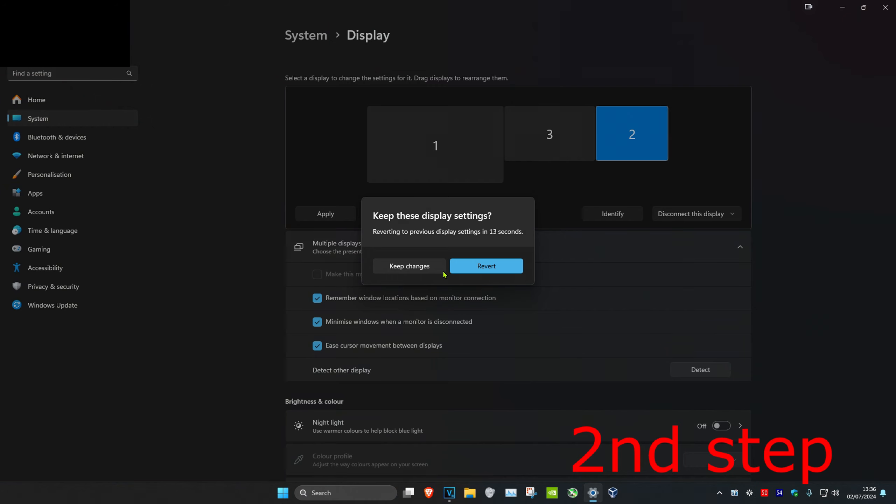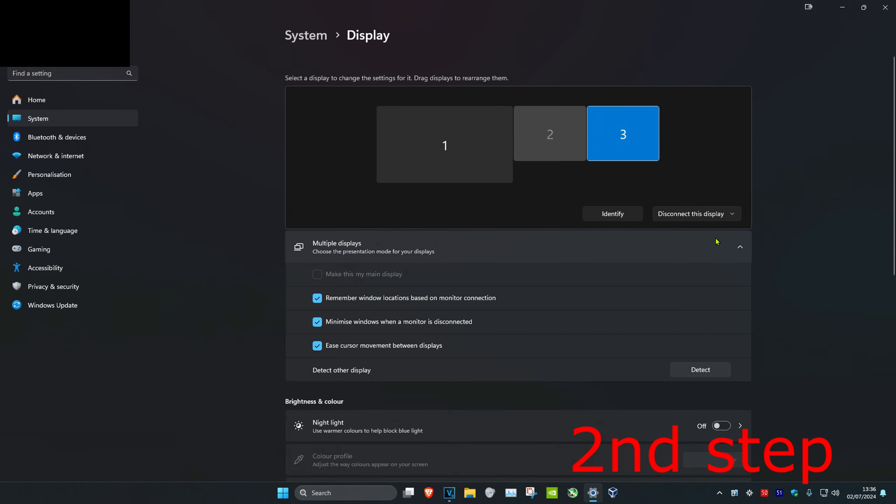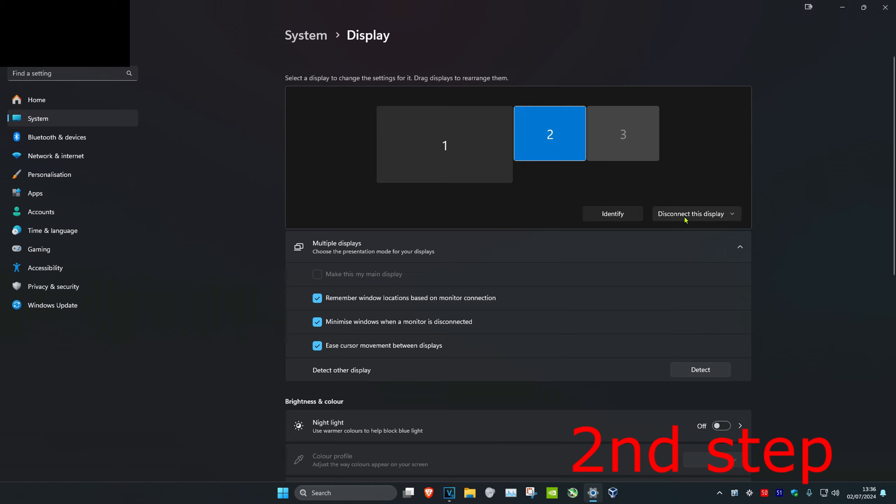If you want to revert it, you just want to click on your monitor that you've disconnected and then change this back to extend desktop to this display, and that's how you do it.